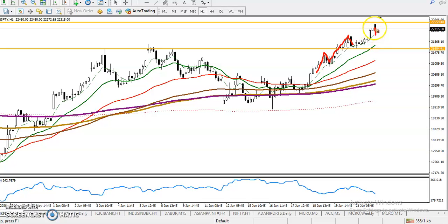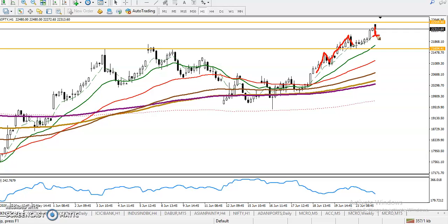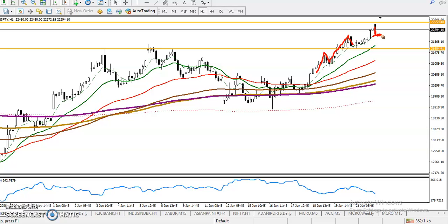Right now we have seen price move a little more far from Moving Average 6, so we are expecting it will retrace to this level. Once it retraces and forms a bullish candle, we will go for a buy. This is the Bull Factoring Strategy — I've already explained it in my course.